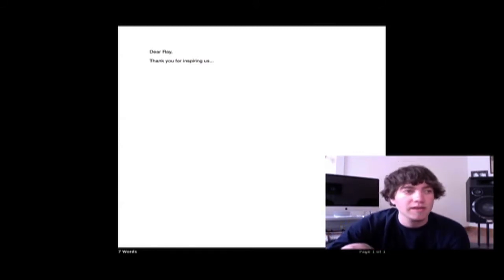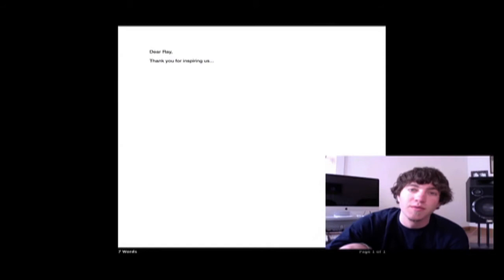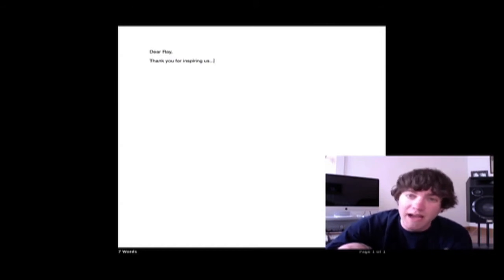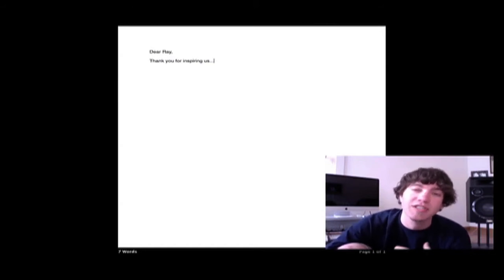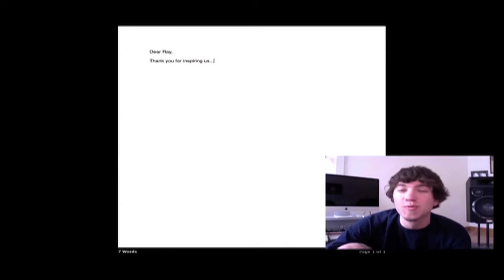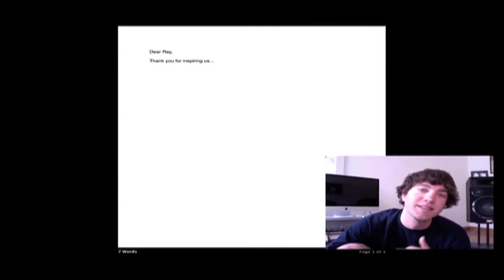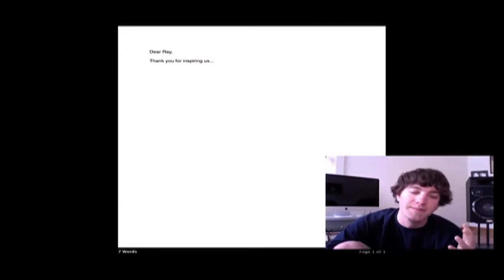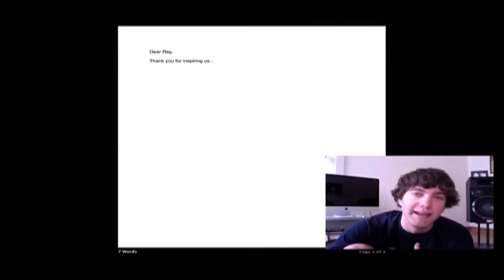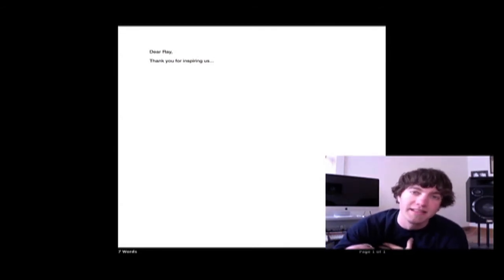So my idea was, let's experiment with Etherpad and have all the kids work at the same time to write the letter together. And this is what happened, and this is why I'm totally excited about Etherpad in the class.